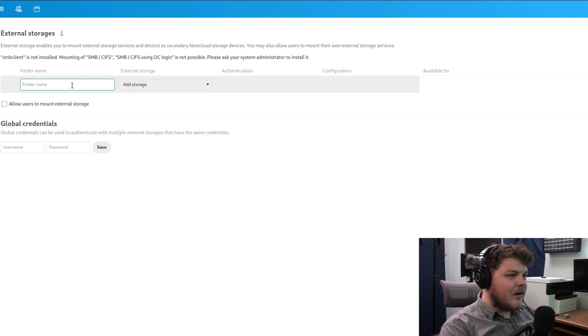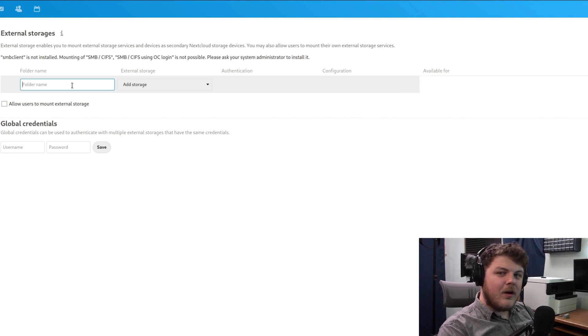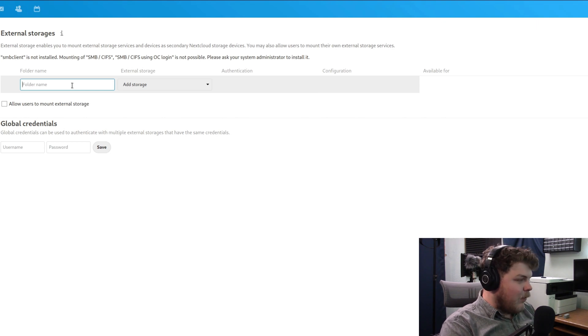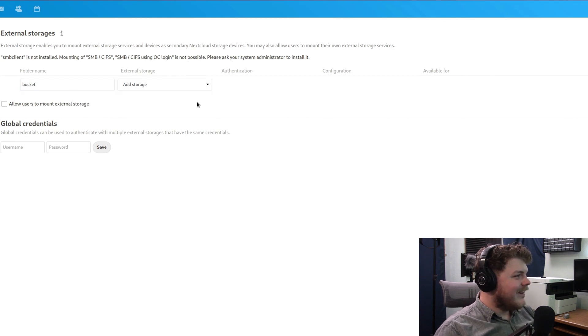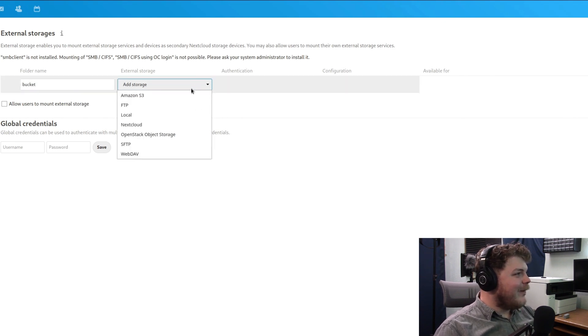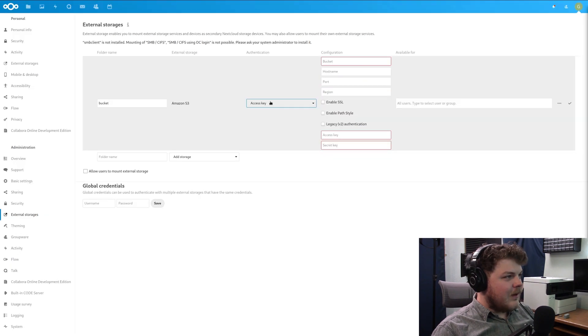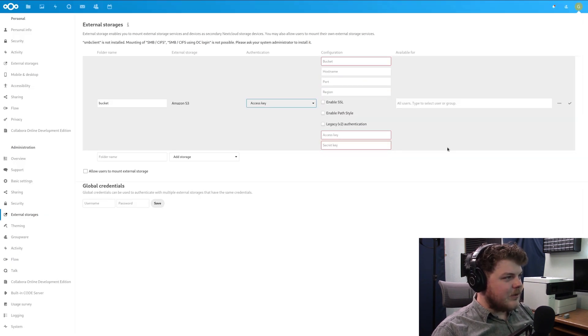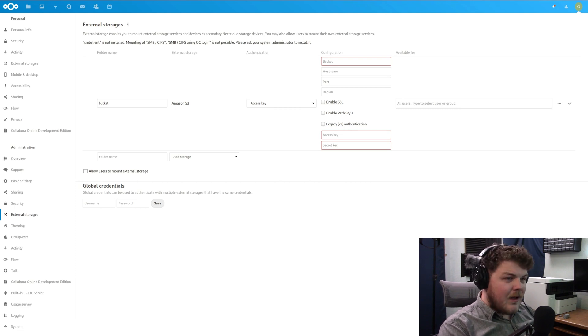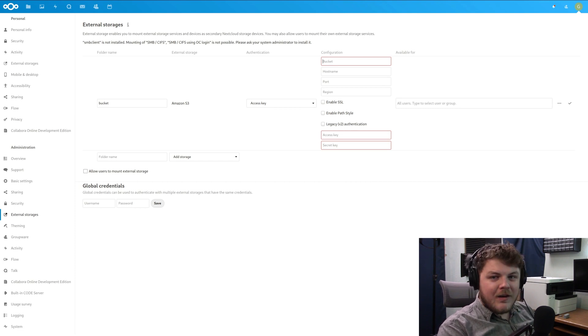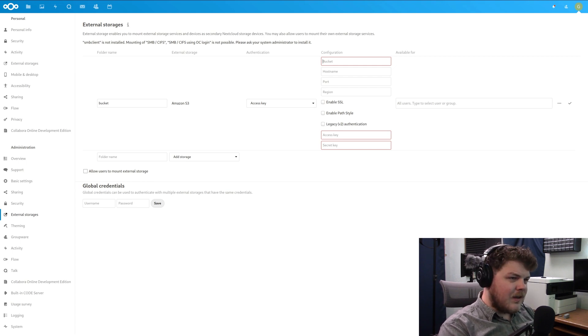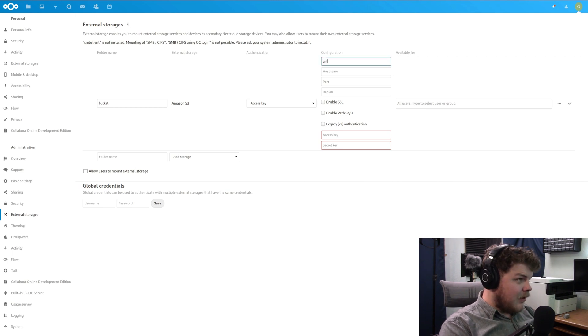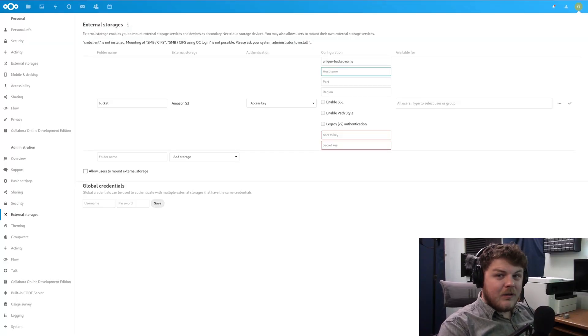So the first thing that we're going to type in here is the folder name. This is where we're going to put documents and files that we want to put on the object storage. That's the folder name. So we'll call this bucket. Why not? And then we're going to choose Amazon S3. For authentication, make sure it's set to access key. It looks like that's the only option here. For the bucket, we're going to have to create a unique bucket name. It cannot already exist on the node's server. If it does, it's going to cause an error. So let's go ahead and pick a unique bucket name, because it could be unique.